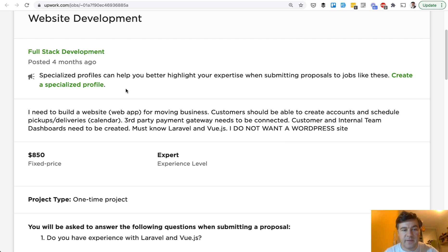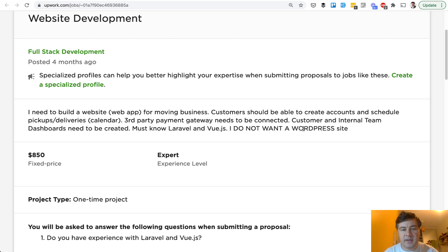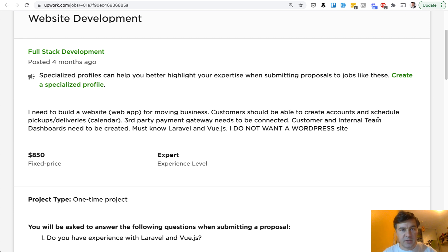The project description is really vague: website for moving business, customers should be able to create accounts and pay for the movings, and no WordPress. We've simplified that even more — must know Laravel and Vue.js — so this demo won't be Vue.js, it's more simplified, just Laravel, but with payment gateway Stripe connected. For simplicity we don't do internal teams, so there will be only two users: customer and an administrator.